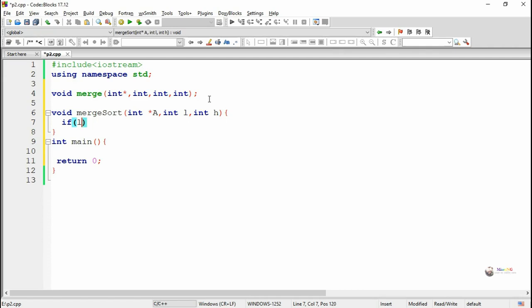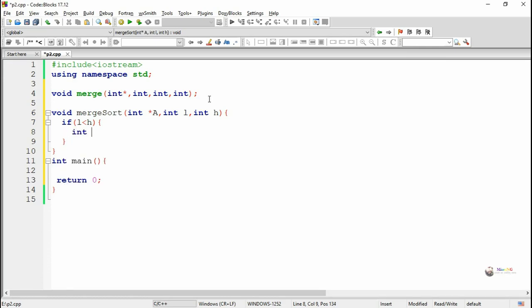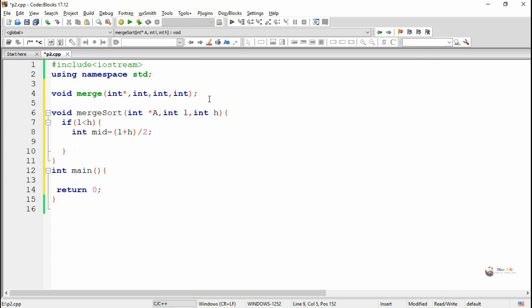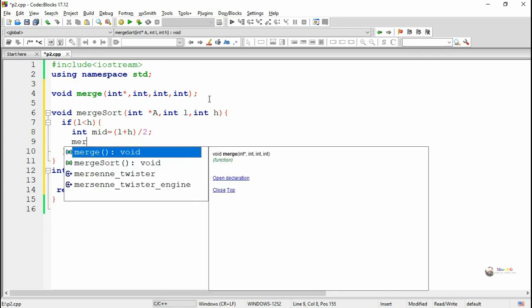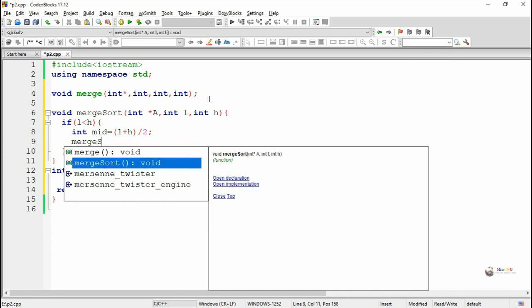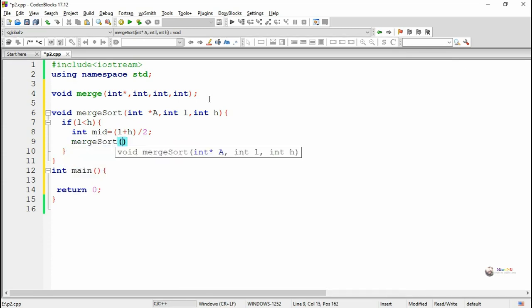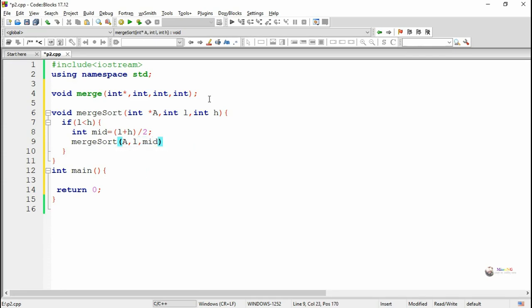The merge sort method takes the array a, and l and h as the lower and higher index of the array. As long as the lower index is less than the higher index, we keep dividing the entire array in half. First we find the mid value, which is l plus h divided by 2, and repeatedly call the merge sort method using recursion.